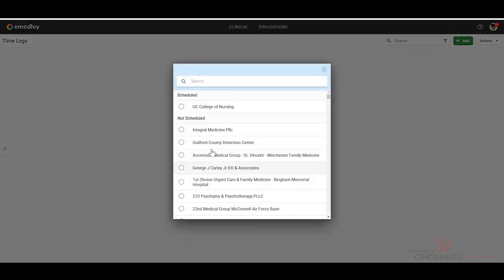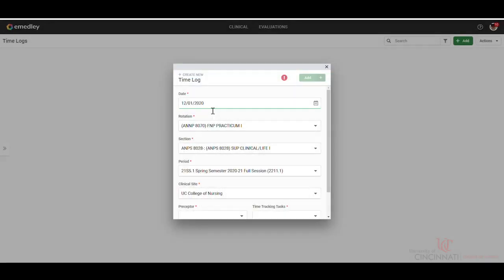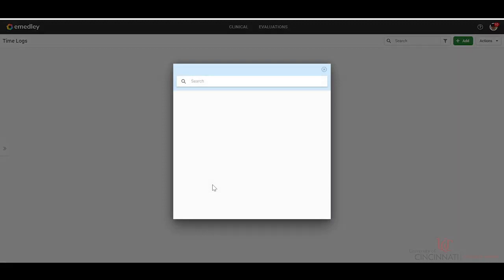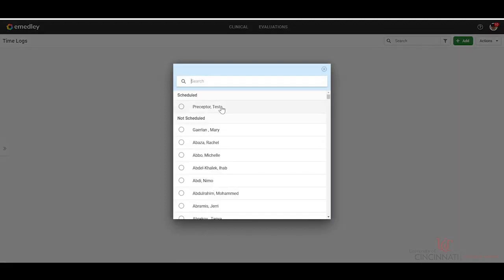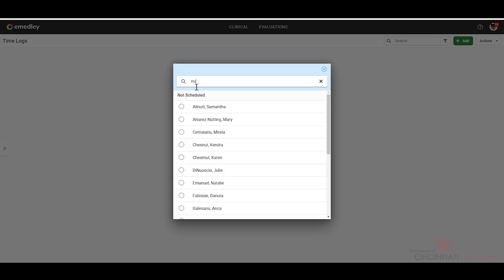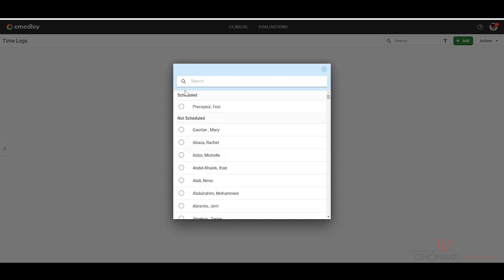Your clinical site that you're scheduled with should default here. Preceptor as well. If your site or preceptor do not automatically populate, you are able to look them up by just simply starting to type their name and it will populate for you.